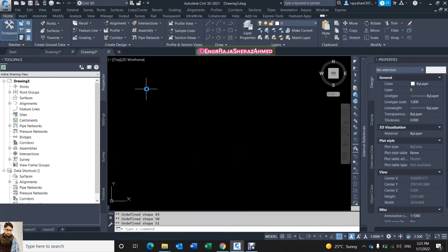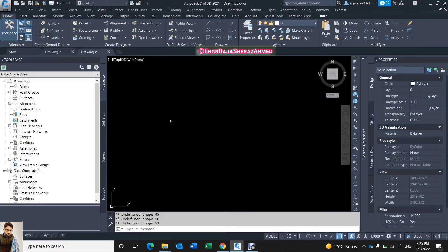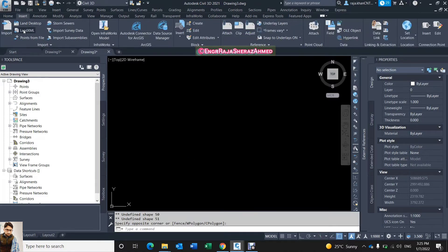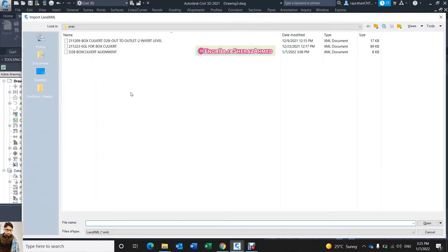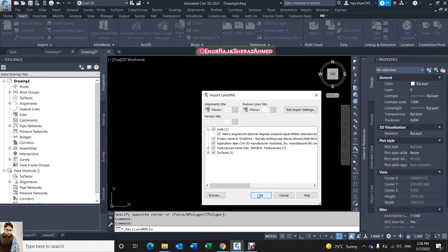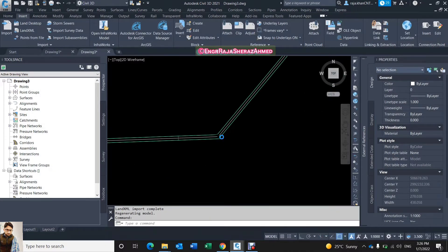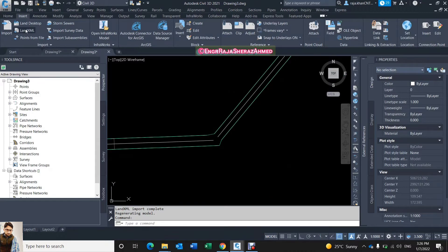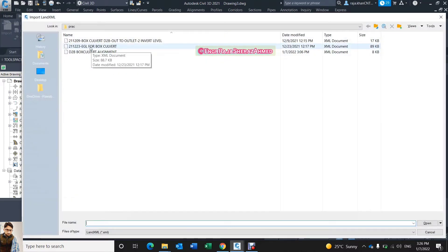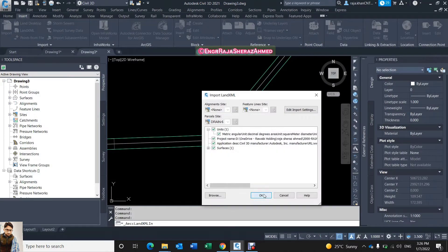I will open a new drawing. First of all we need the invert level, or any level whatever you have — I have some levels here. This is my invert level of this box culvert. Now I will also insert the existing ground level for this box culvert.